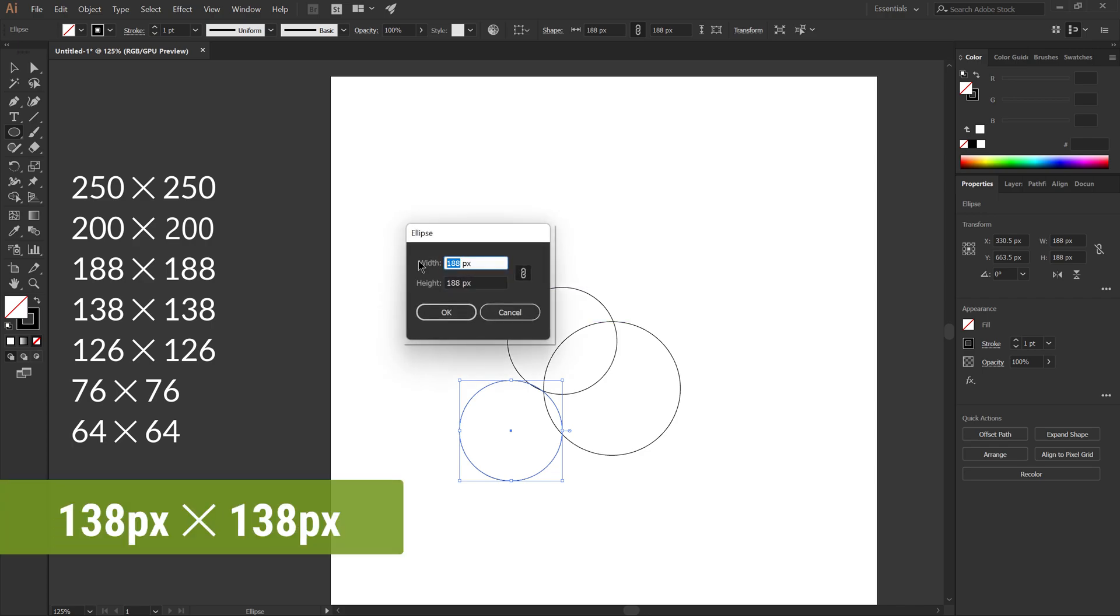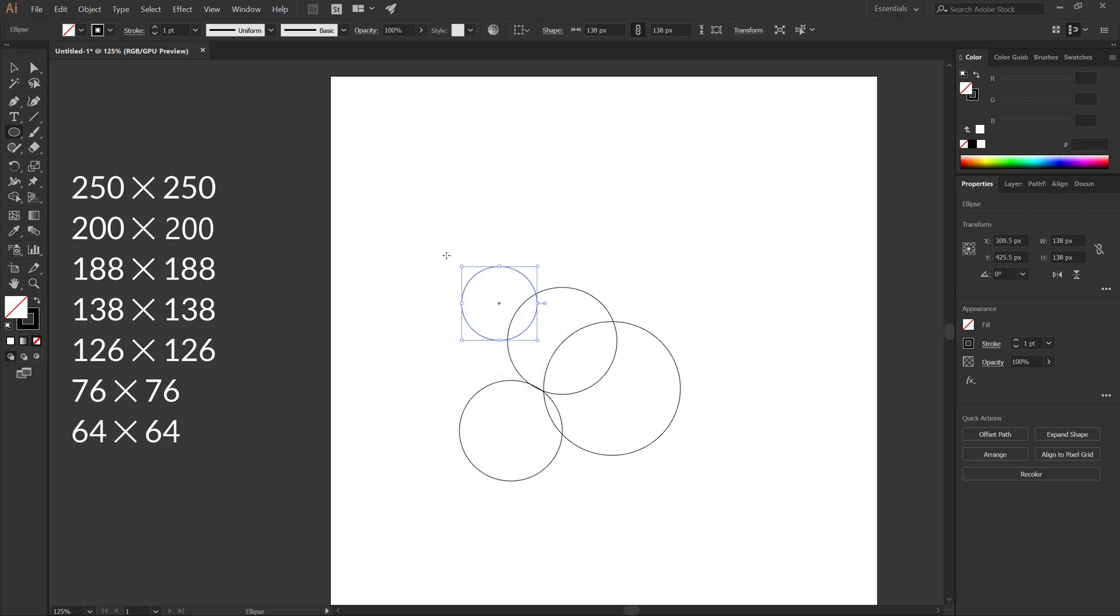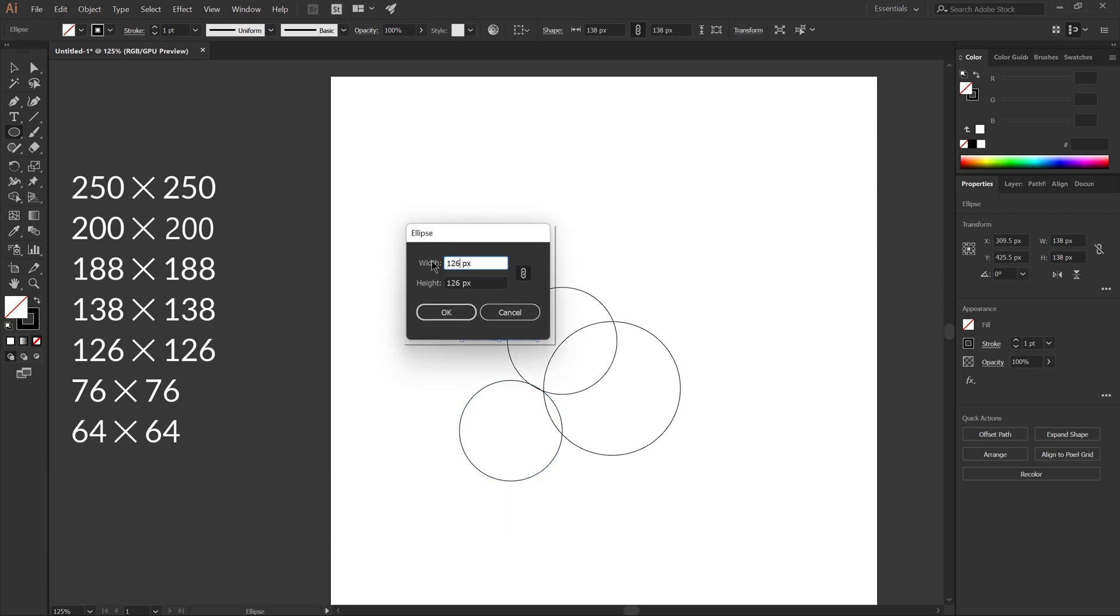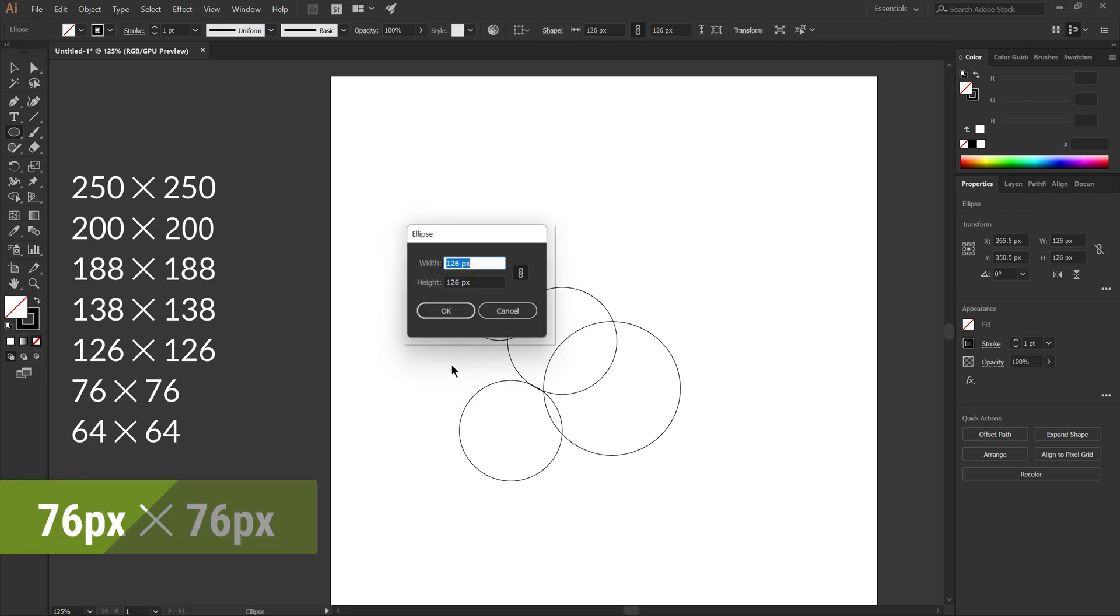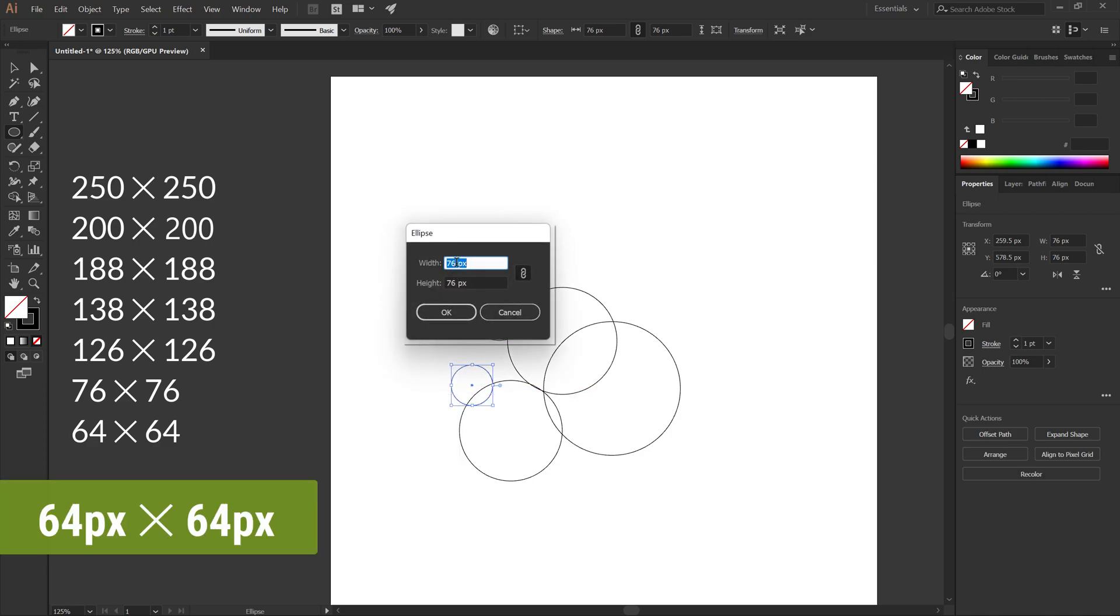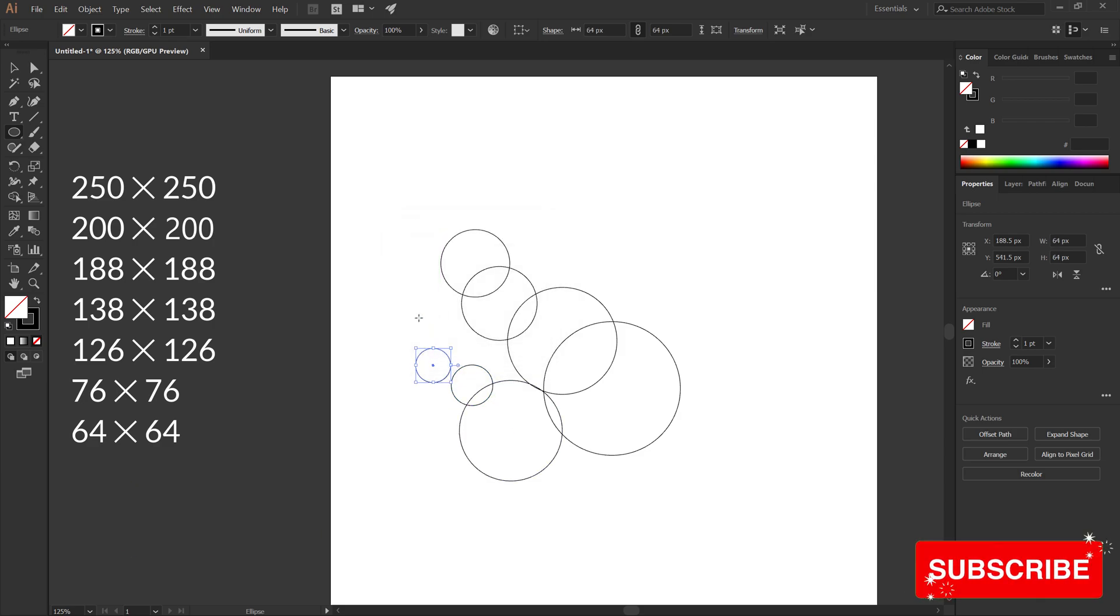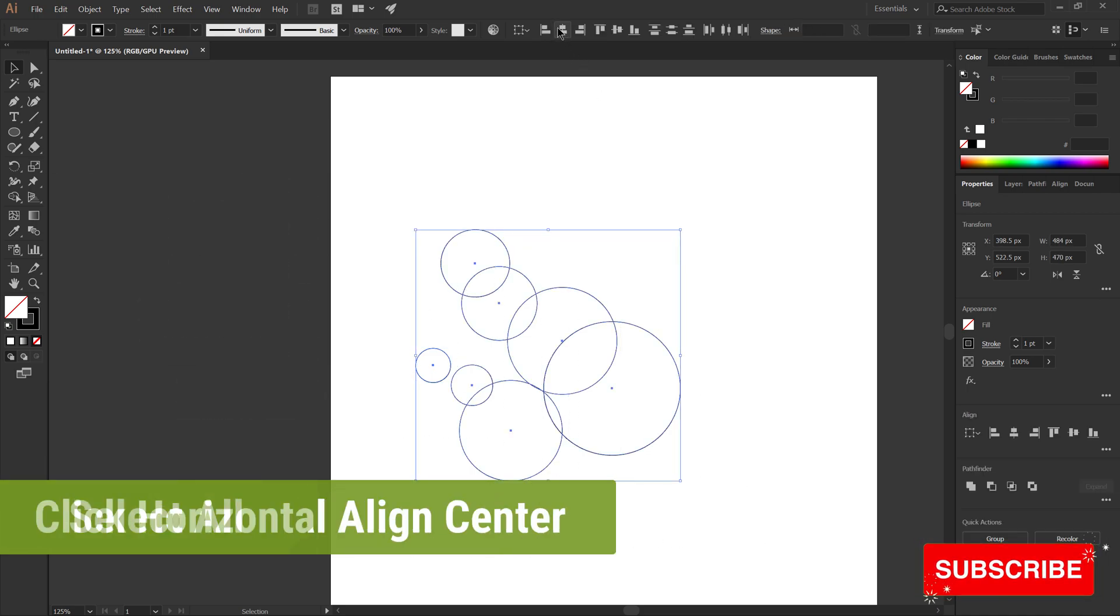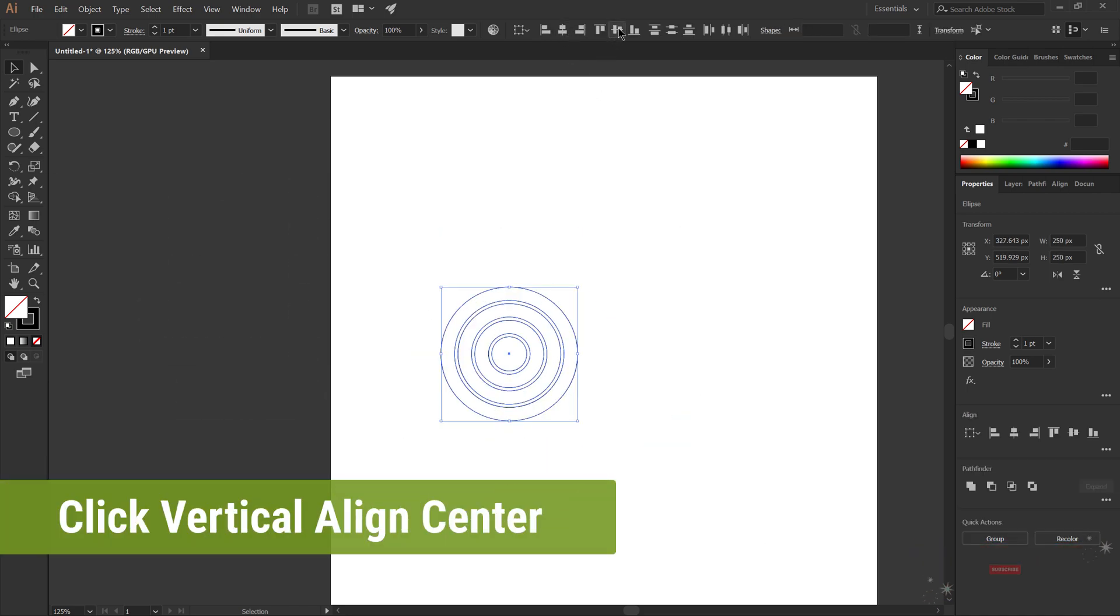The fourth 138 by 138 pixels, the fifth 126 by 126 pixels, the sixth 76 by 76 pixels, the seventh 64 by 64 pixels. Select all circles, click on horizontal align center and vertical align center.